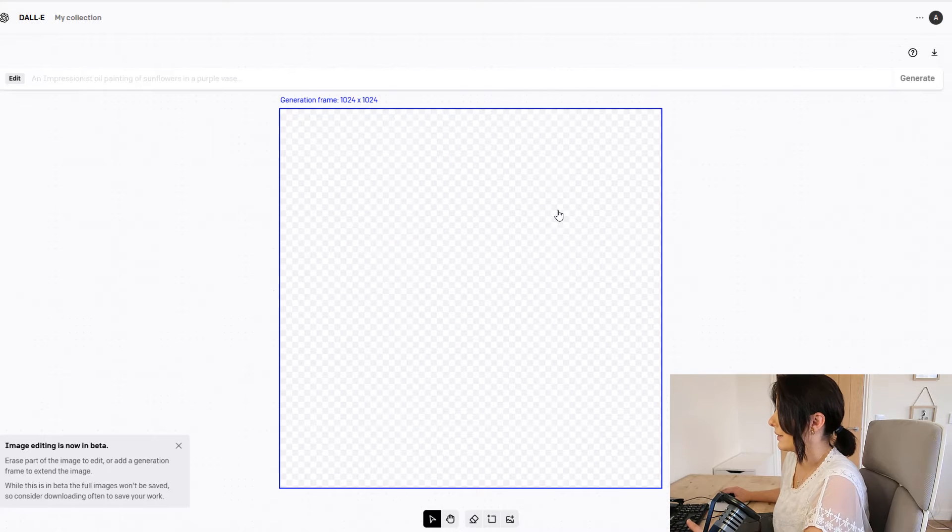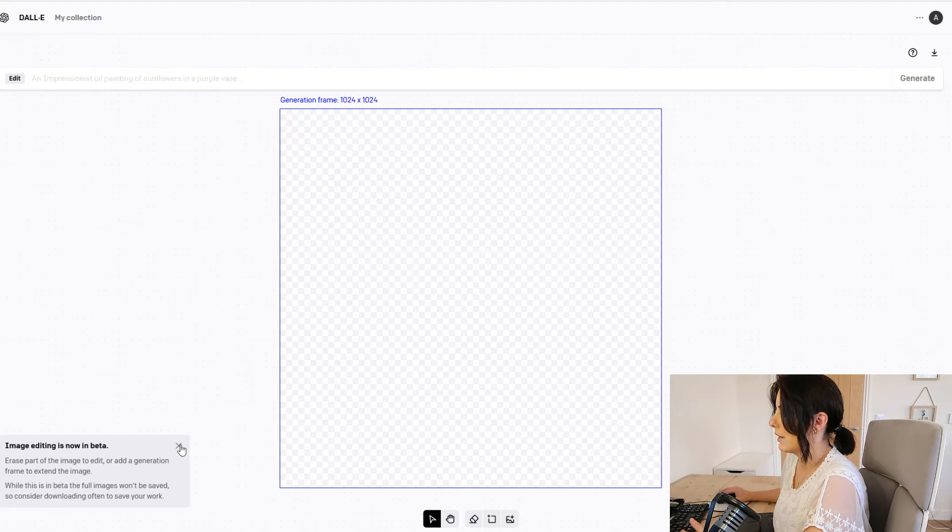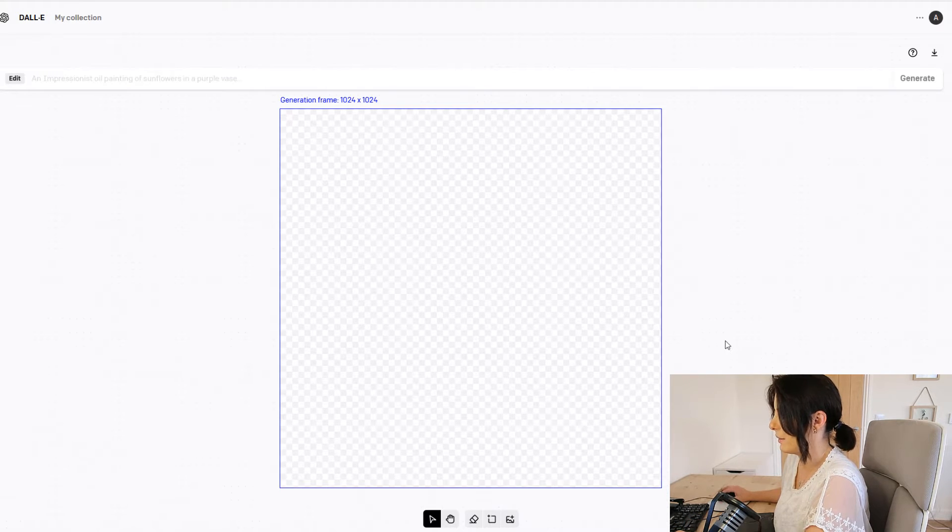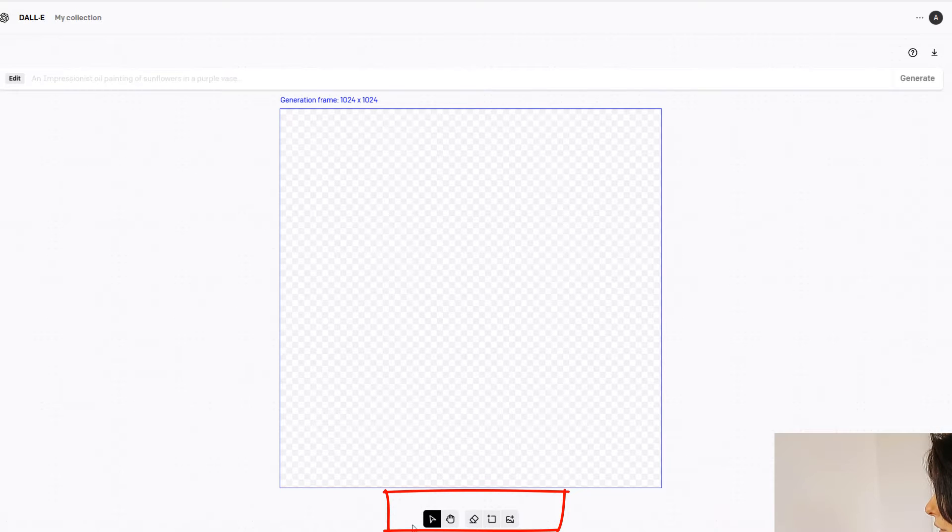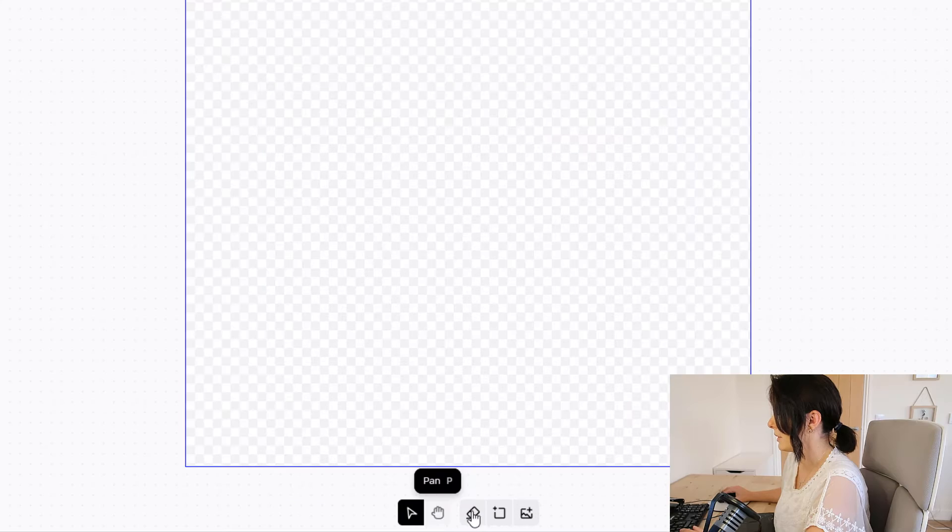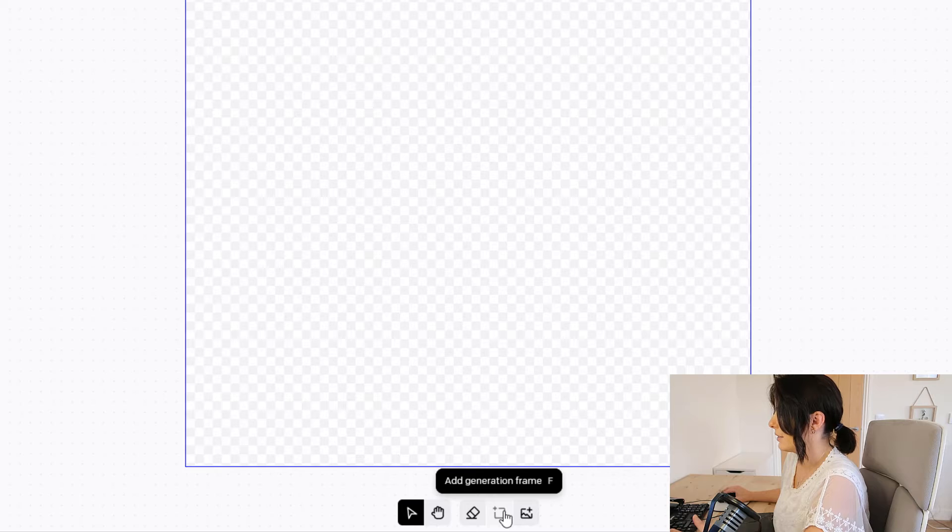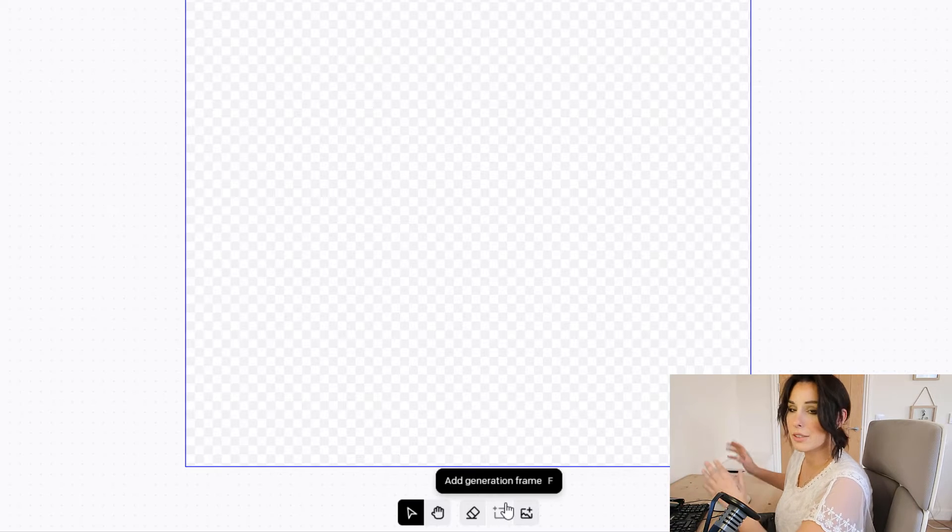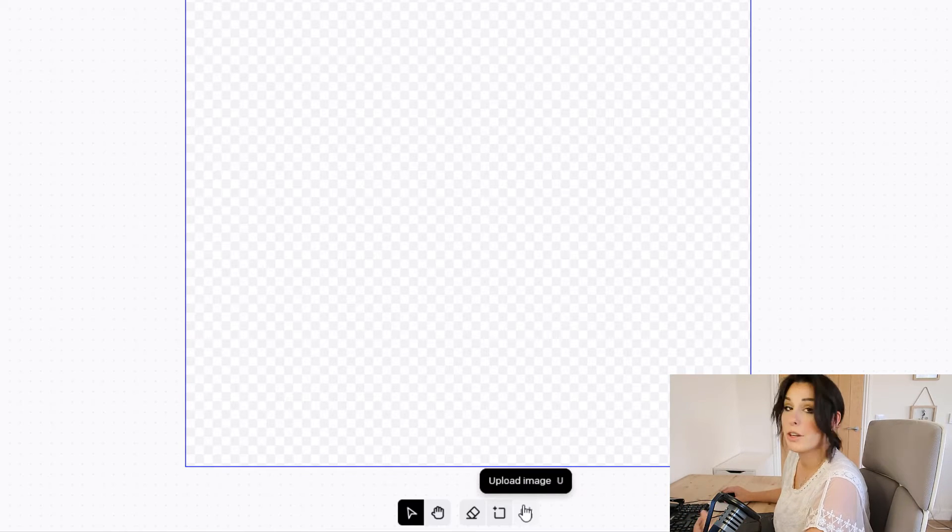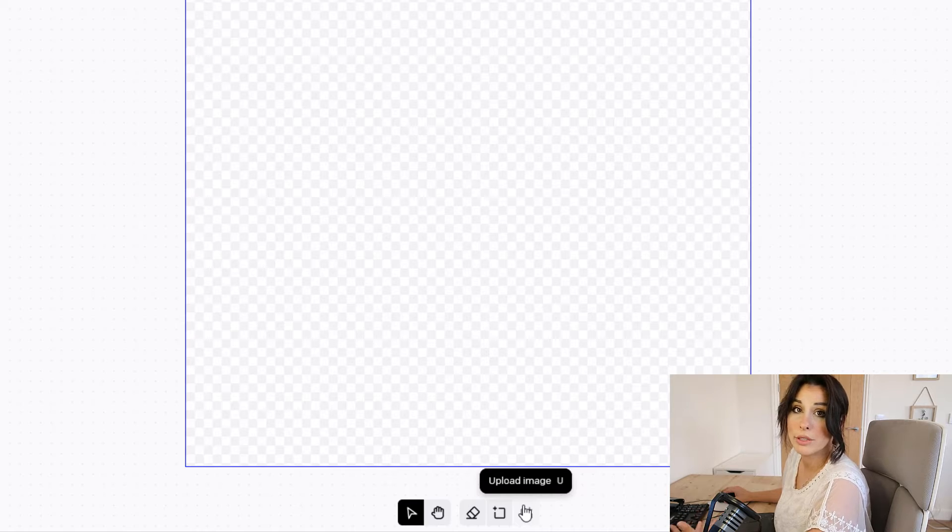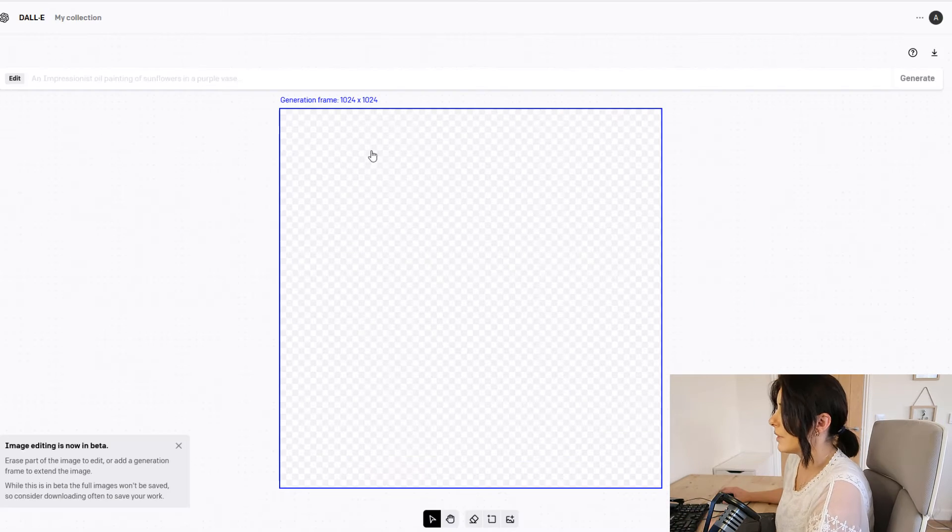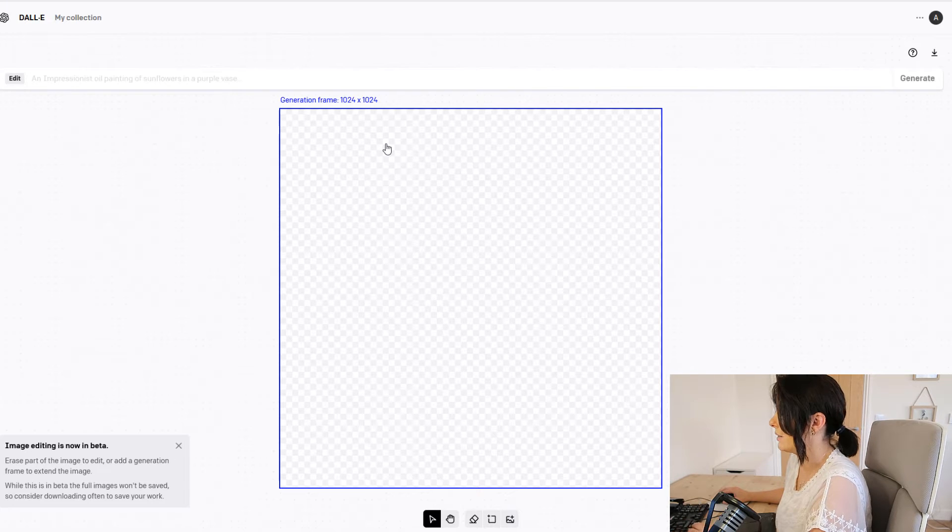If we quickly look at the interface there's not much to look at. I'm just going to close this window down letting us know about the beta version. All our tool sets are here you've got five tools, a pan button, erase tool and add generation frames so you can add sections onto your image and then we have an upload image where you upload your image that you want to add on to. This is our generation frame by default it's 1024 by 1024.